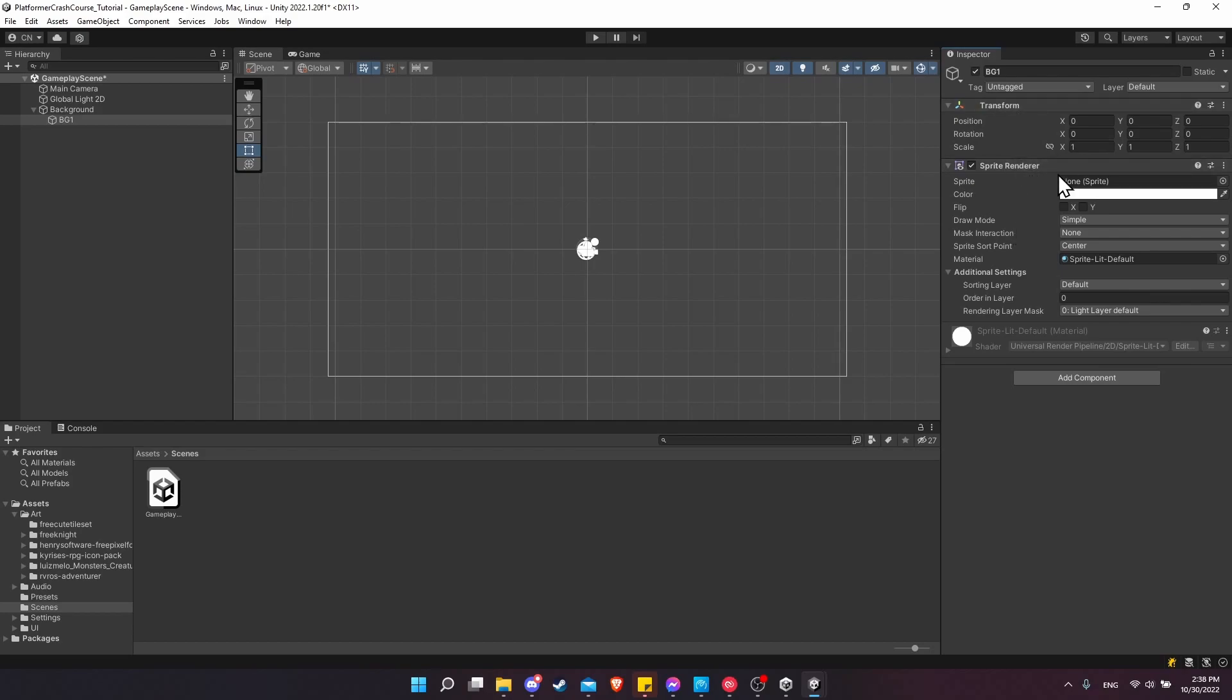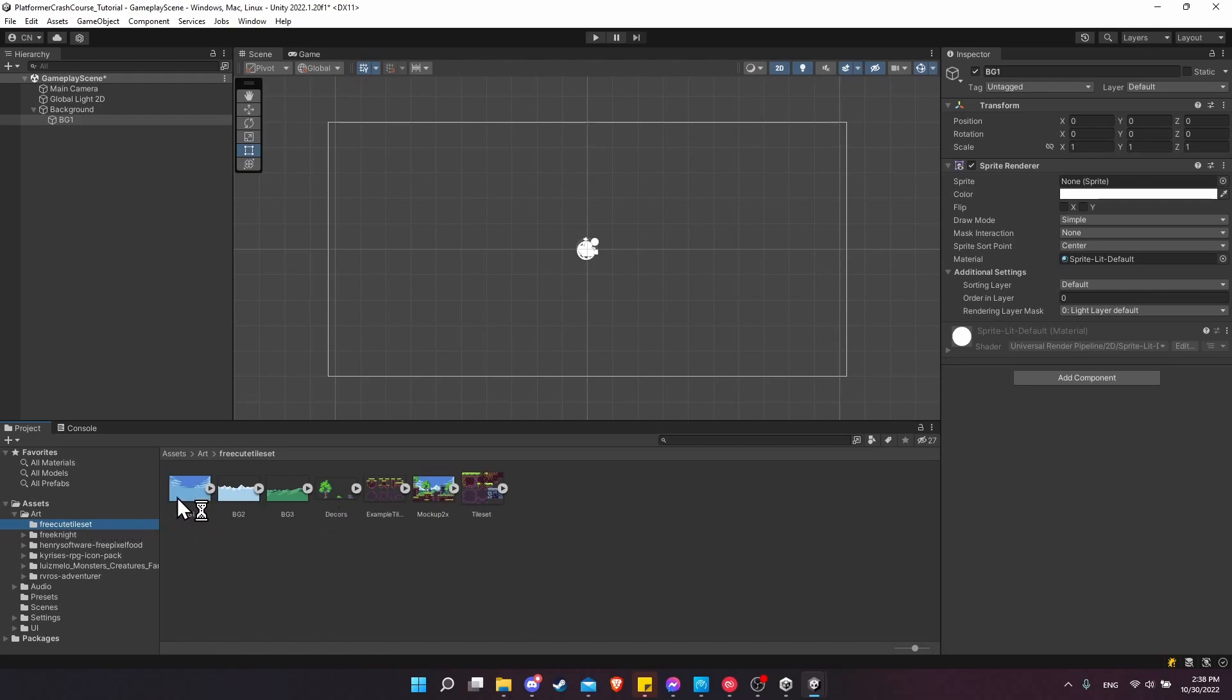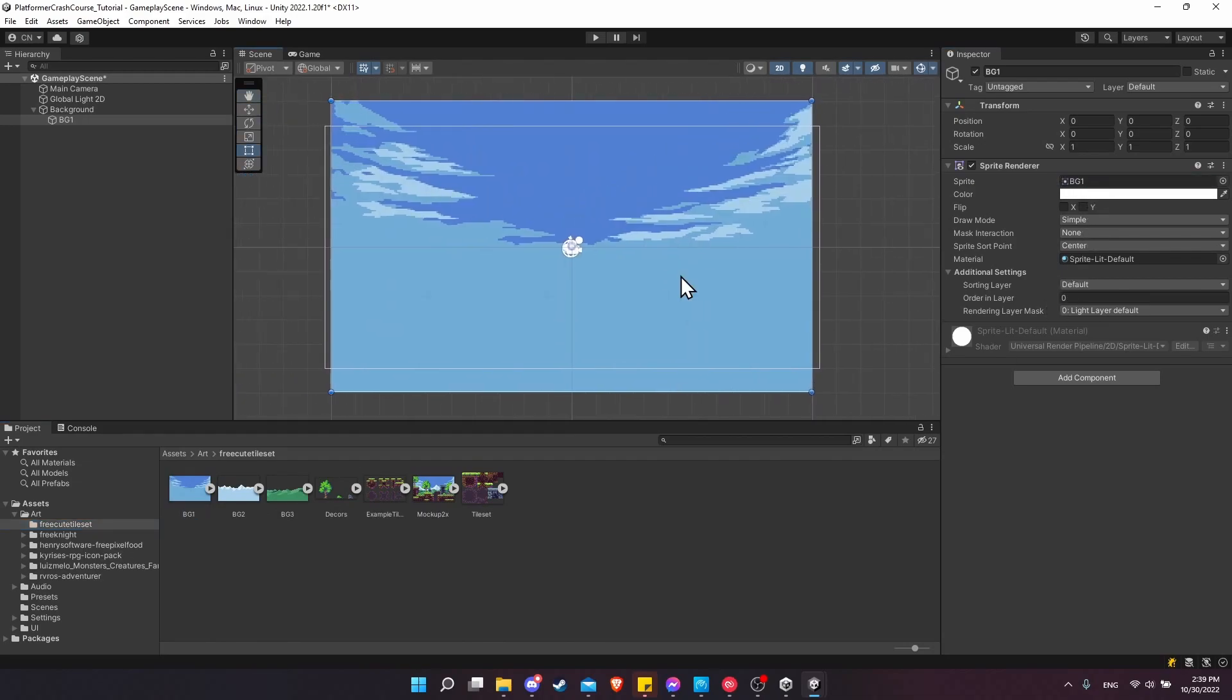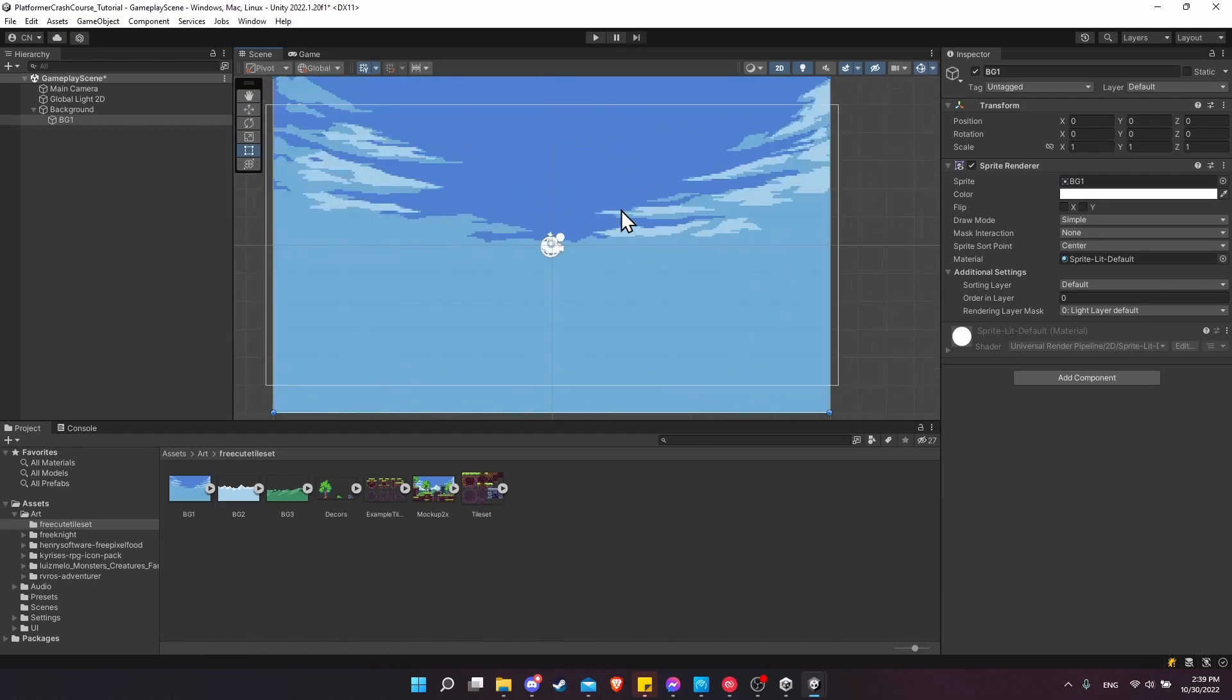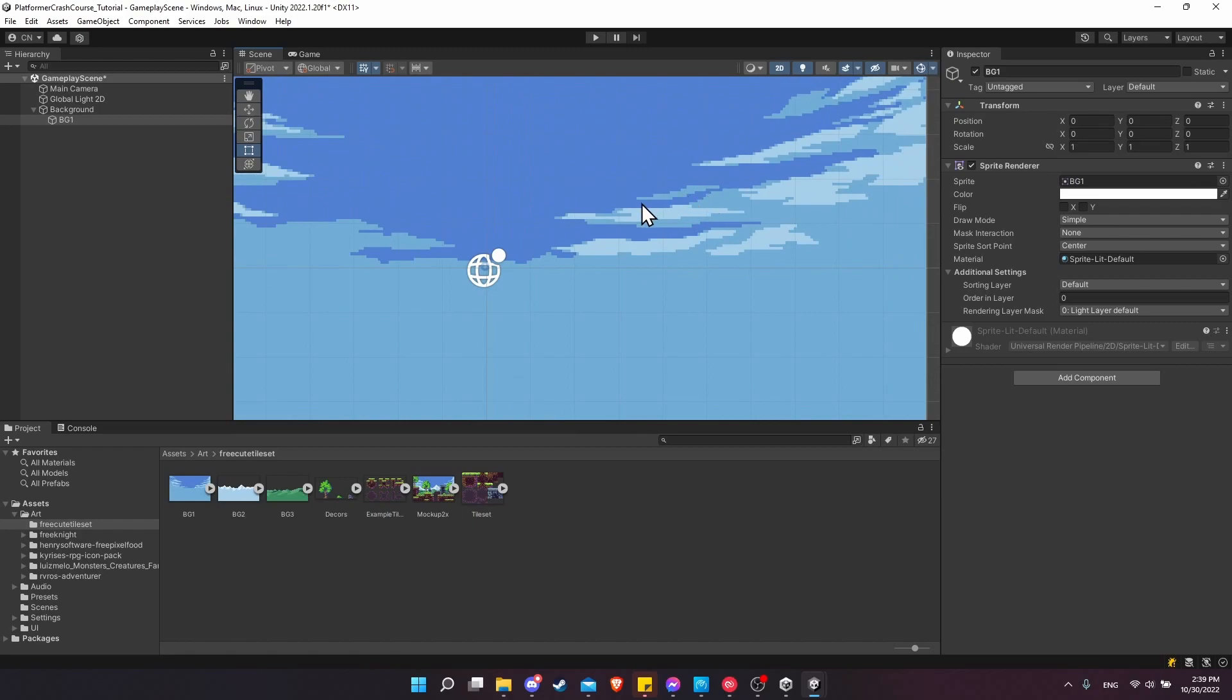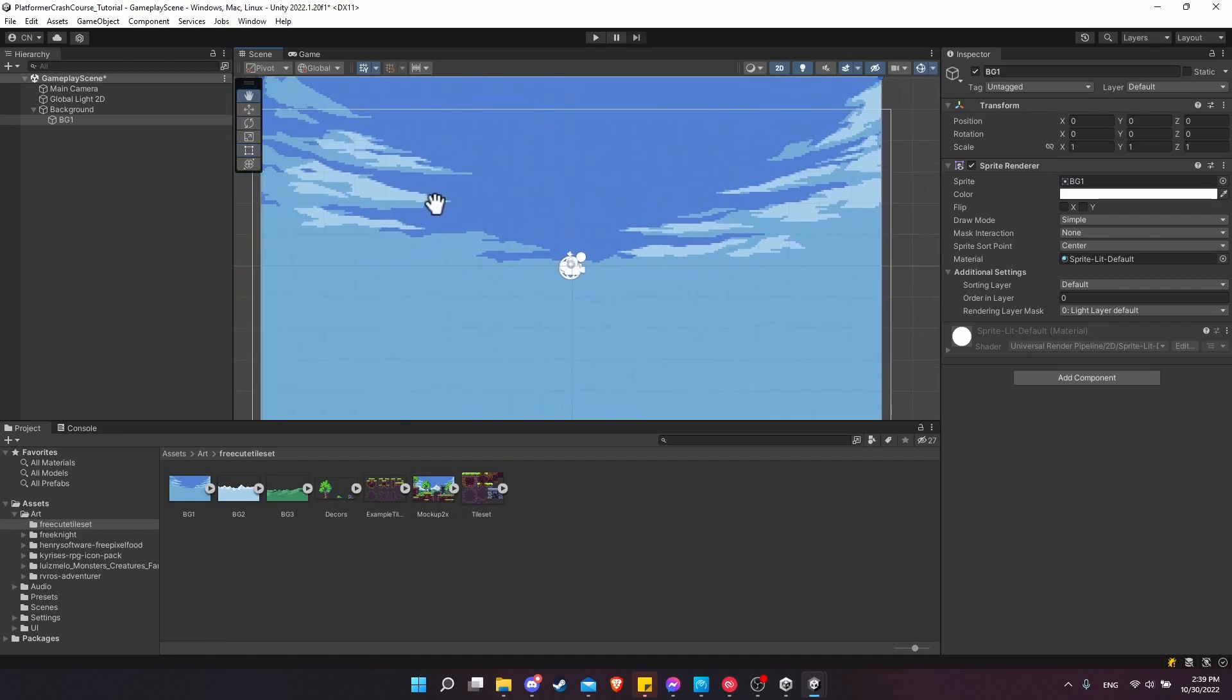The sprite renderer, we can put an image into the sprite slot in order to have it show. Inside of our project window, look for the art directory and then go into free cute tile set. This is going to contain the background images that we set up in a previous video. Let's take BG1 and then assign it to sprite. And there you can see our background image. If it has the right pixel preset settings, then you shouldn't see any blurriness between the pixel. It should render every pixel crisply.